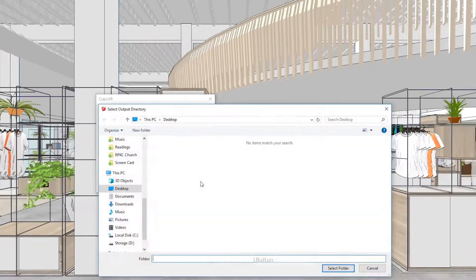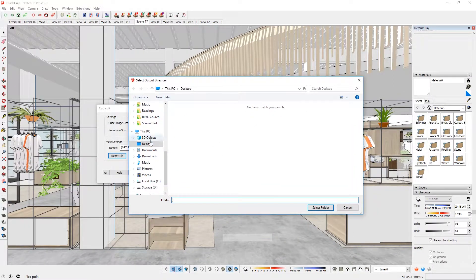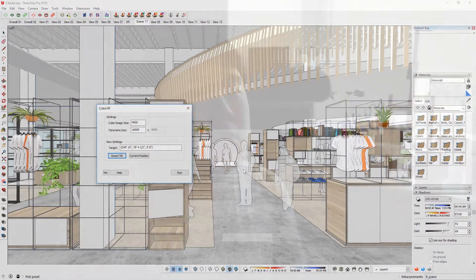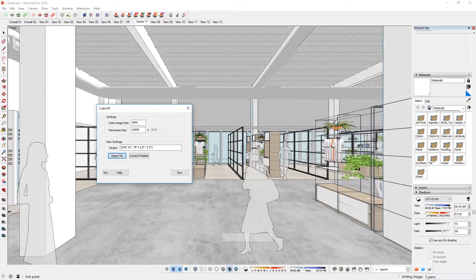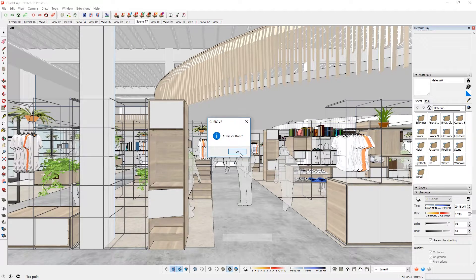Click Run and it will ask where to save. I'll choose Desktop and select the folder. CubicVR then captures every view — front, back, top, bottom, left, right — and stitches them together for you. Fast forward — CubicVR is done, and that one specific view is complete.